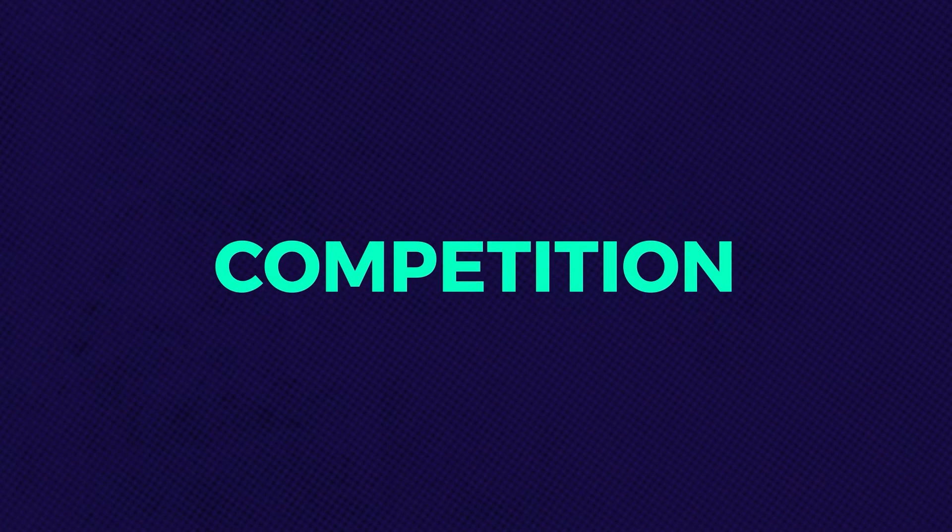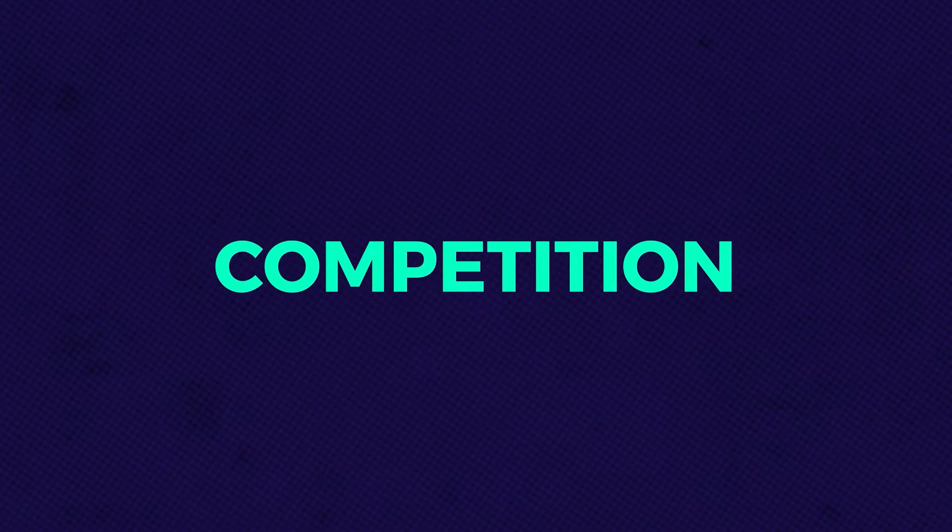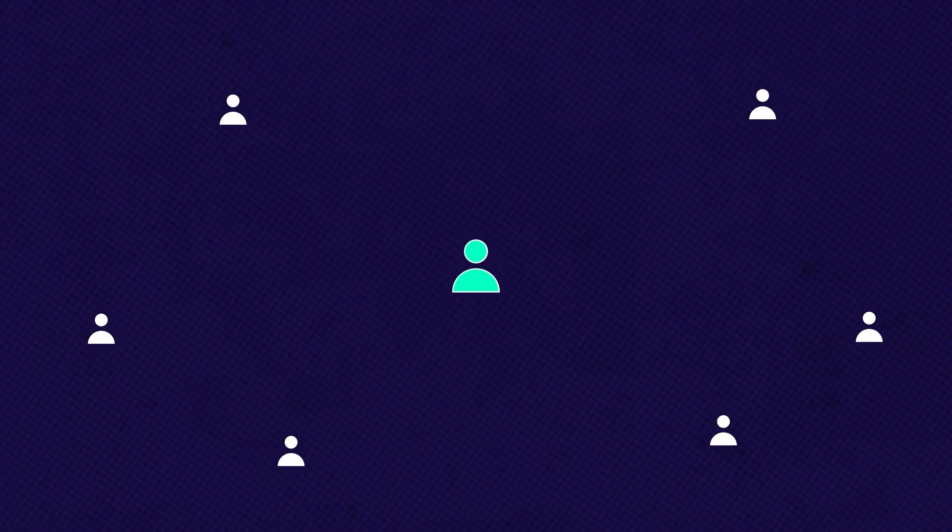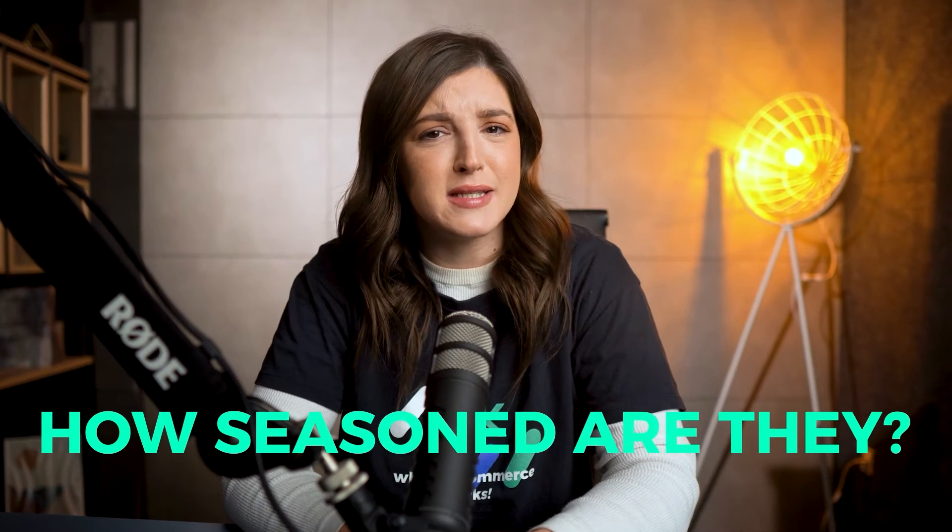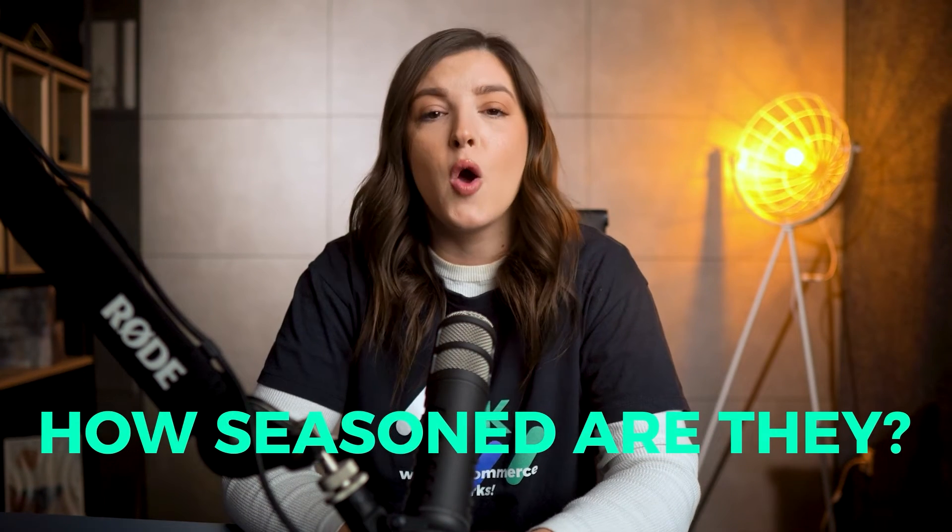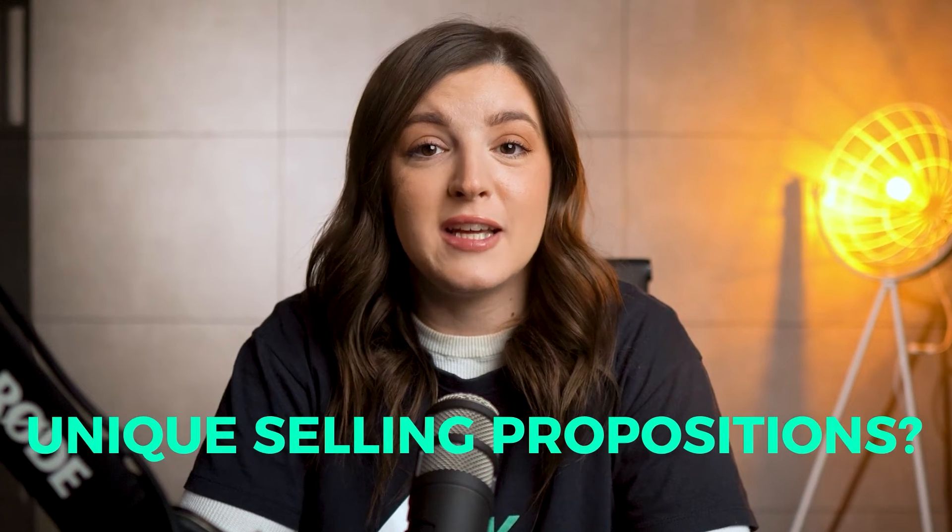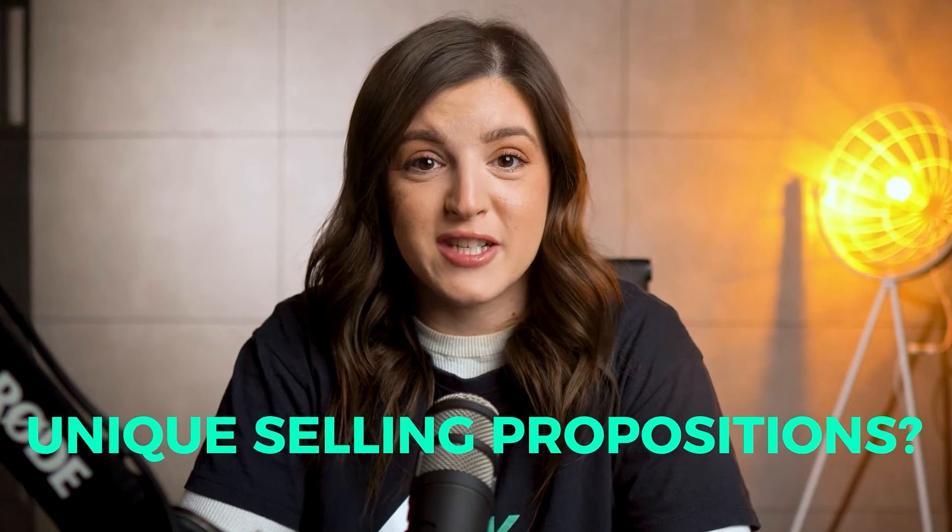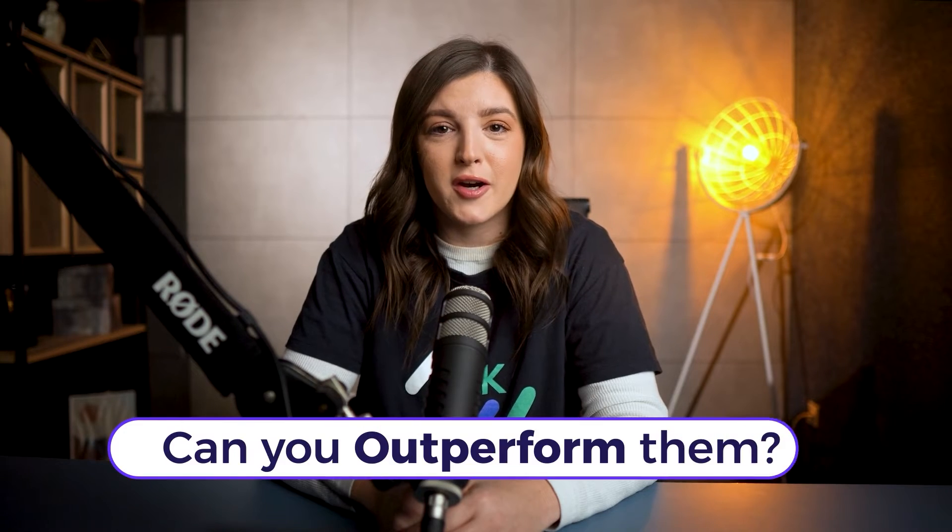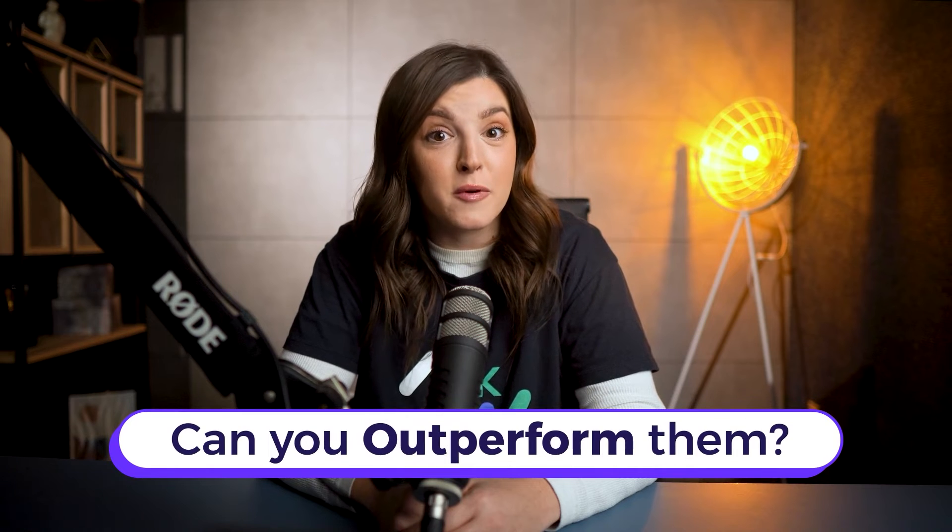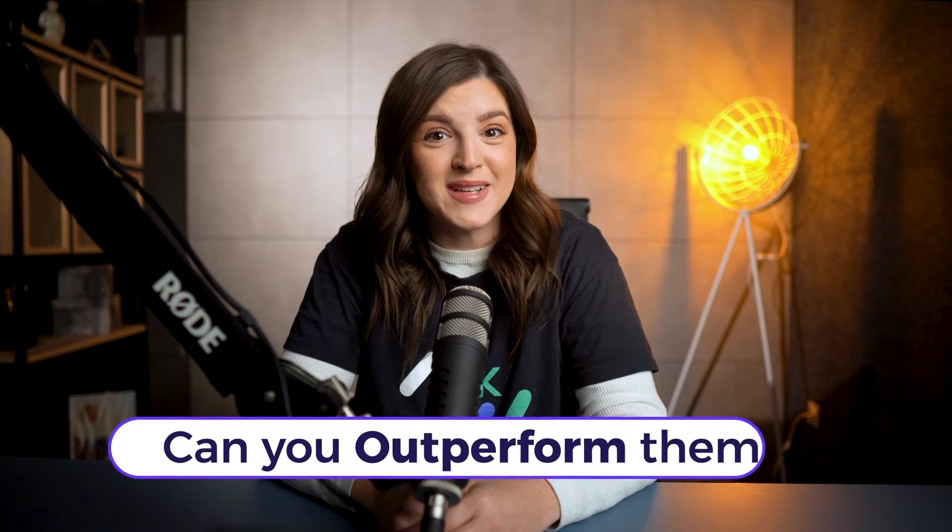Competition is more complex than just the number of sellers. Consider who your competitors are. How seasoned are they? What are their selling prices and unique selling propositions? The vital question to ponder: can you outperform them?